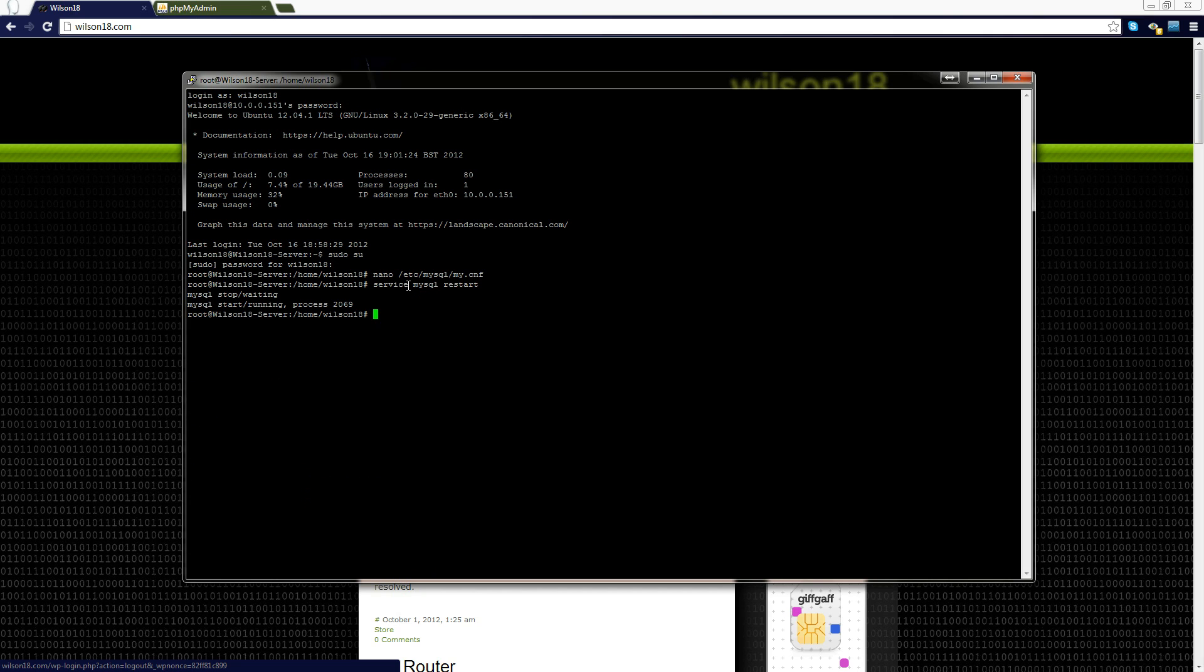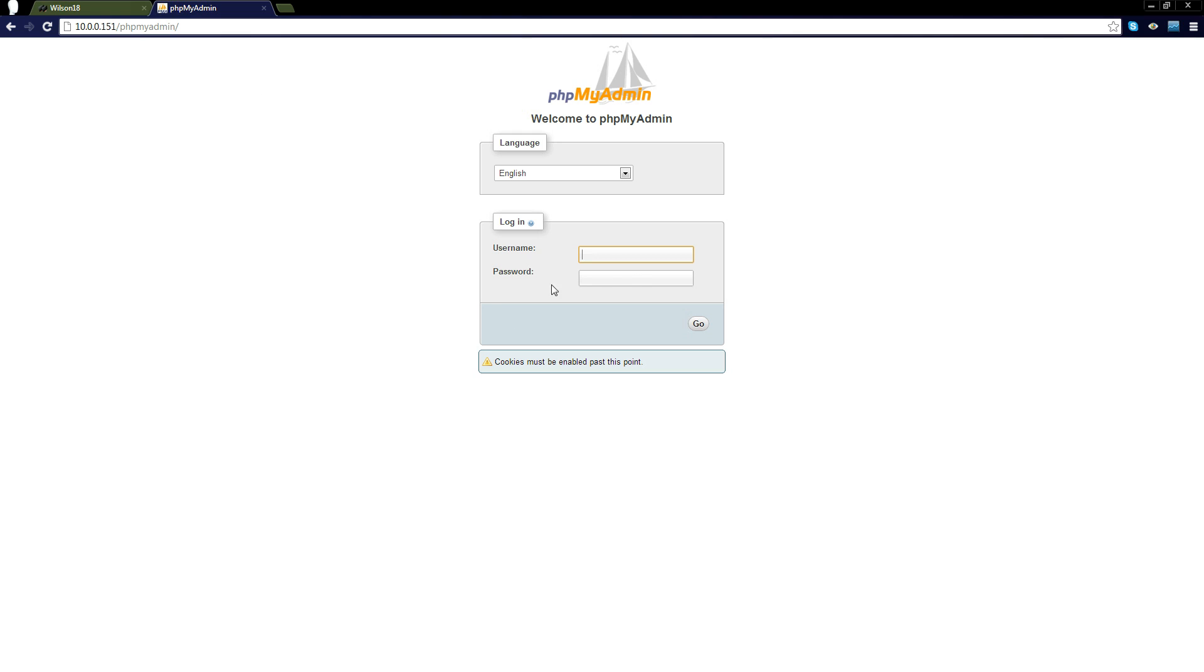The next thing we need to do is we need to log in to phpMyAdmin which is usually a pretty simple way of doing it. You can do it through the terminal but I'm not going to because it's so much easier to do it through phpMyAdmin.